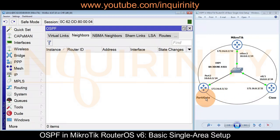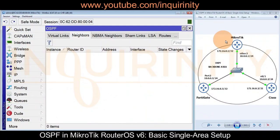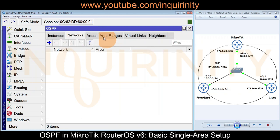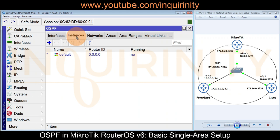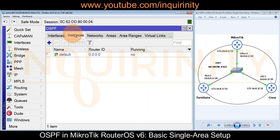Although the Cisco and FortiGate devices are pre-configured with basic OSPF, no OSPF neighbor adjacency has been formed yet. That is why we will configure our MikroTik device. We'll start with the Instance tab — although it's not the first tab, I prefer to begin there.